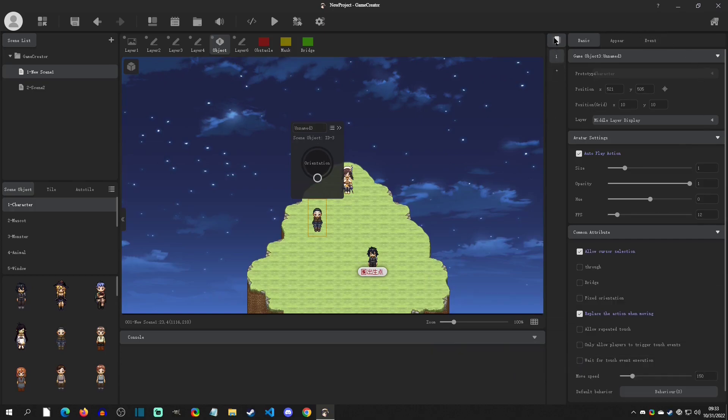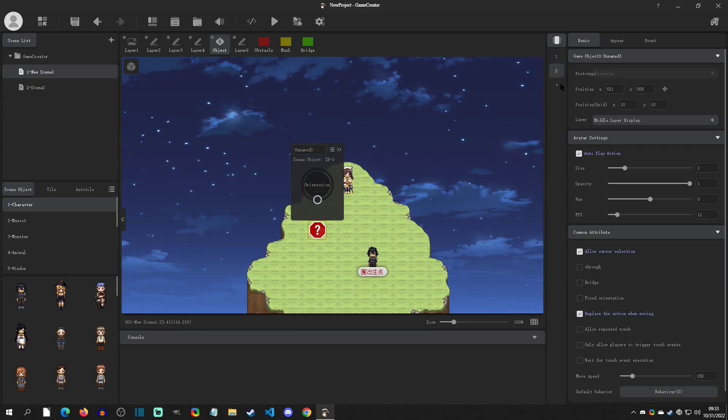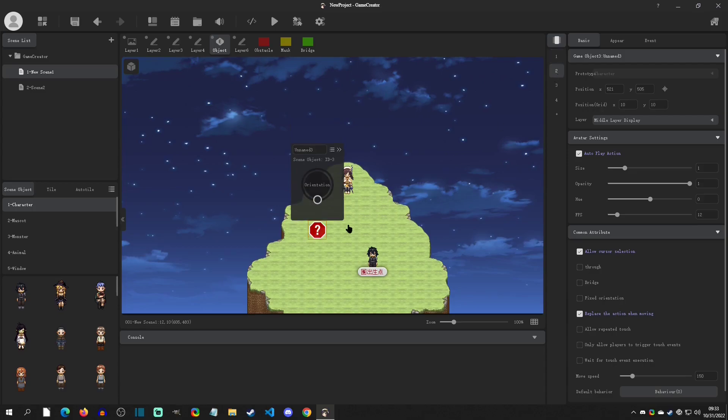We're going to start right here with this column. These are like event pages in RPG Maker. You can create more and more event pages as well. Notice that each time you create an event page, it starts with a blank avatar.